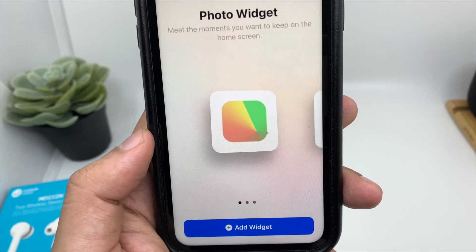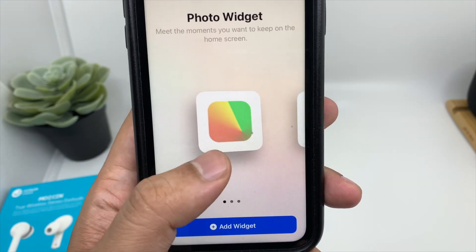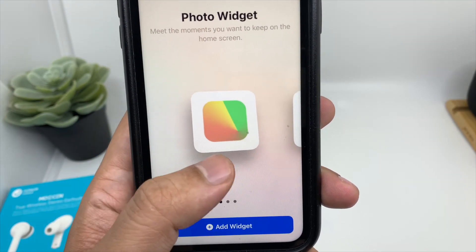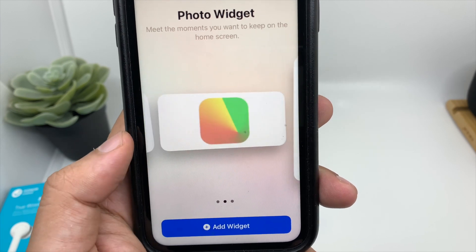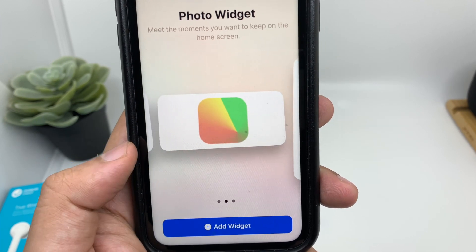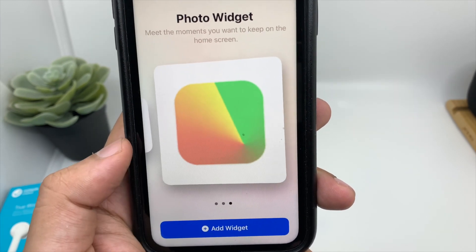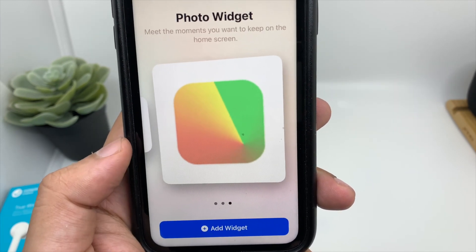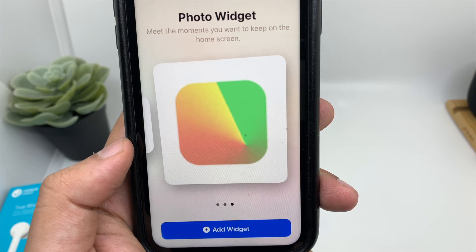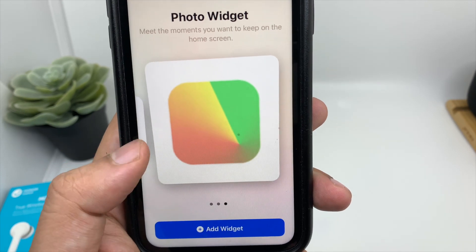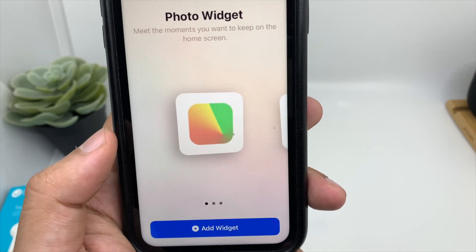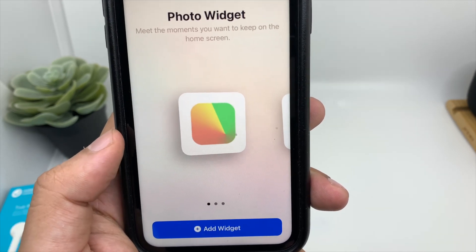Click on that. So basically you get three choices. You have a square one, a rectangular one that's slightly bigger, and if you want a huge photo widget on your home screen, there is a third option. You can place 30 photos inside it.